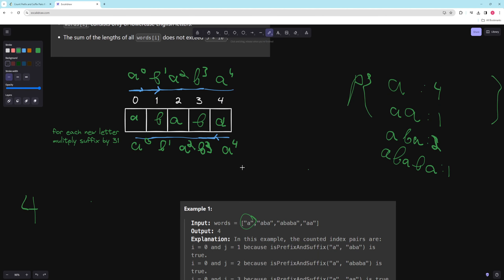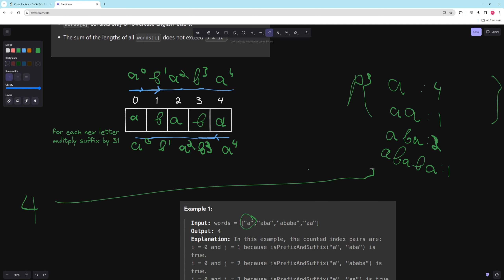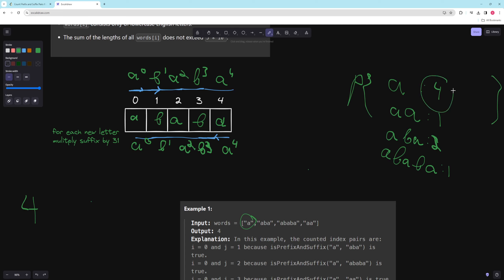That's the core idea: use a rolling hash to get an integer value for your string so you can do string comparisons in O(1). The dictionary stores how many times a given prefix-suffix hash has appeared among previously processed words. For the current word, you get its hash, check if it's in the dictionary, and the count tells you how many words it can serve as a prefix-suffix for.